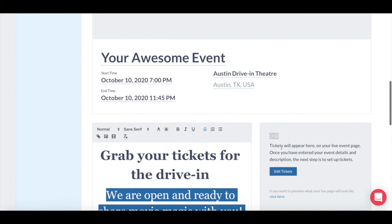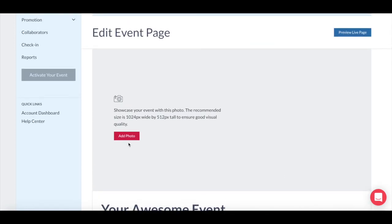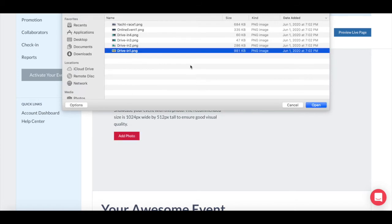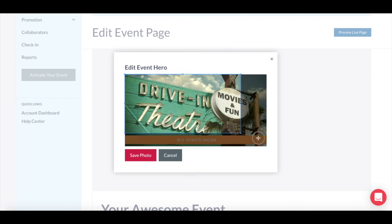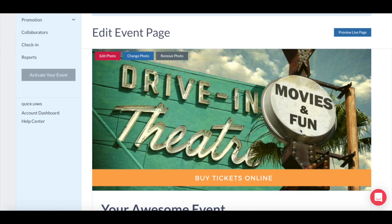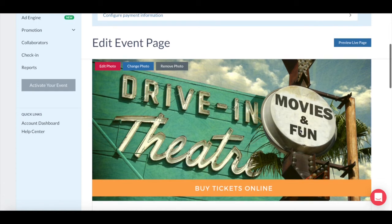Next, go back up to the top to add your event banner image. This is your main promotional image for your event. Here we give you a recommended image size to ensure good visual quality. Add your photo or design from a saved file. If your photo size isn't exactly right, you are able to crop it. If you'd like to create a specially designed banner, there are plenty of free design tools like Canva.com that you can use. We can talk about that more in another video.